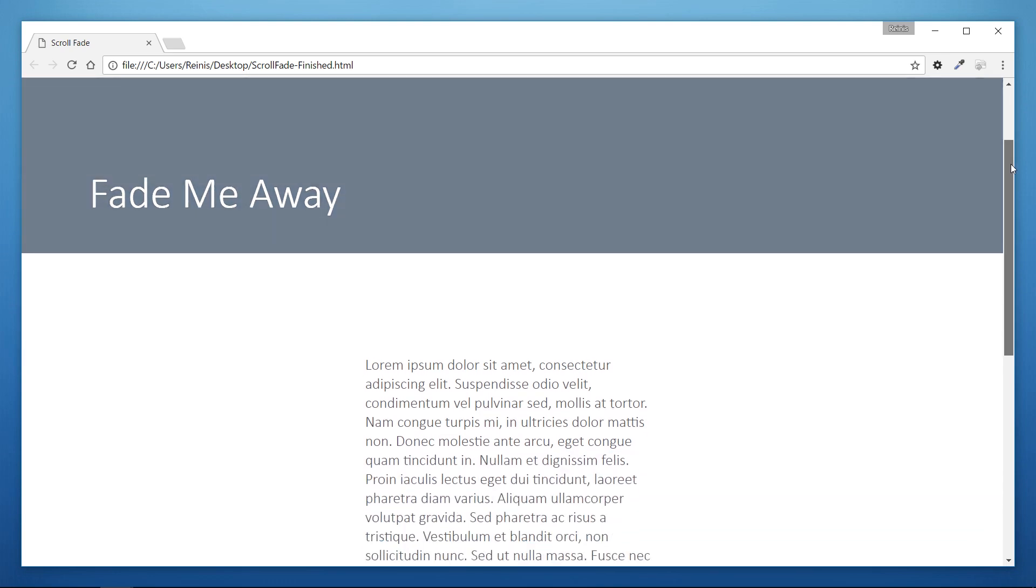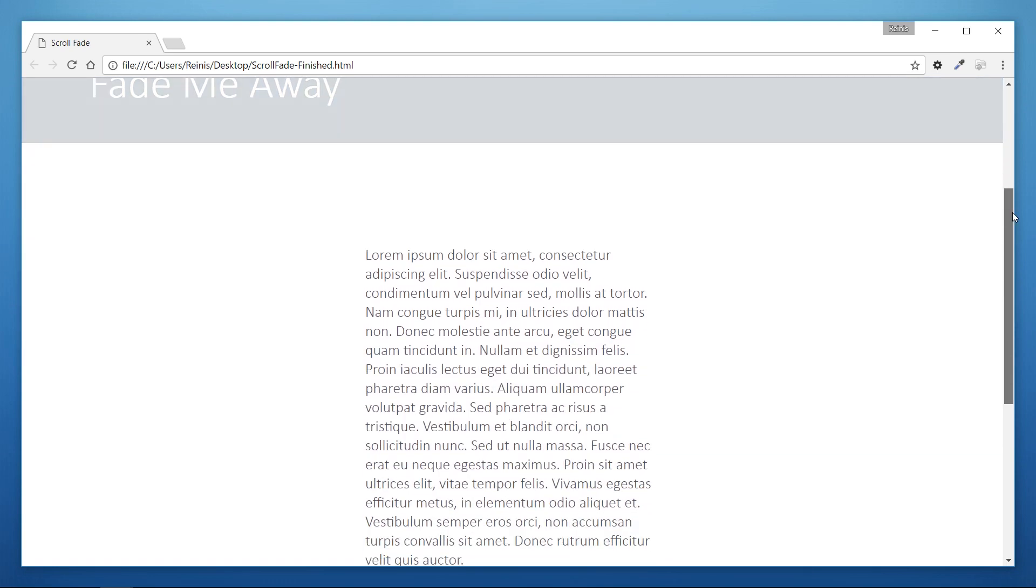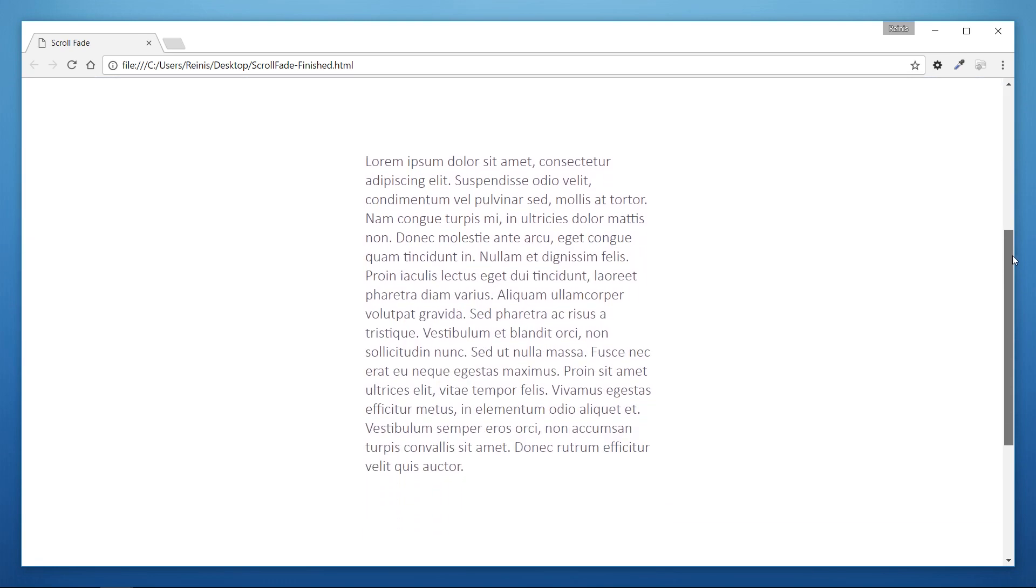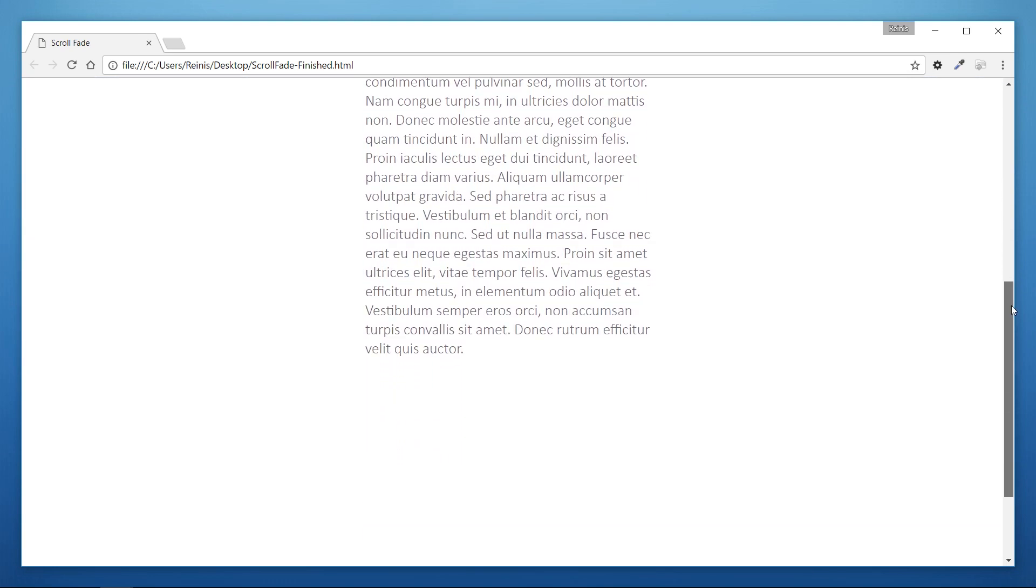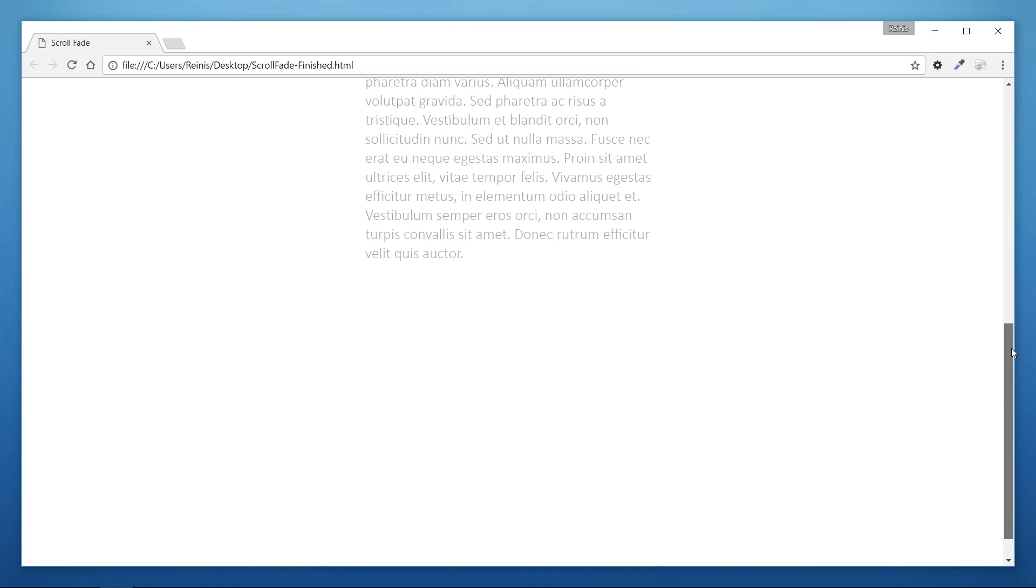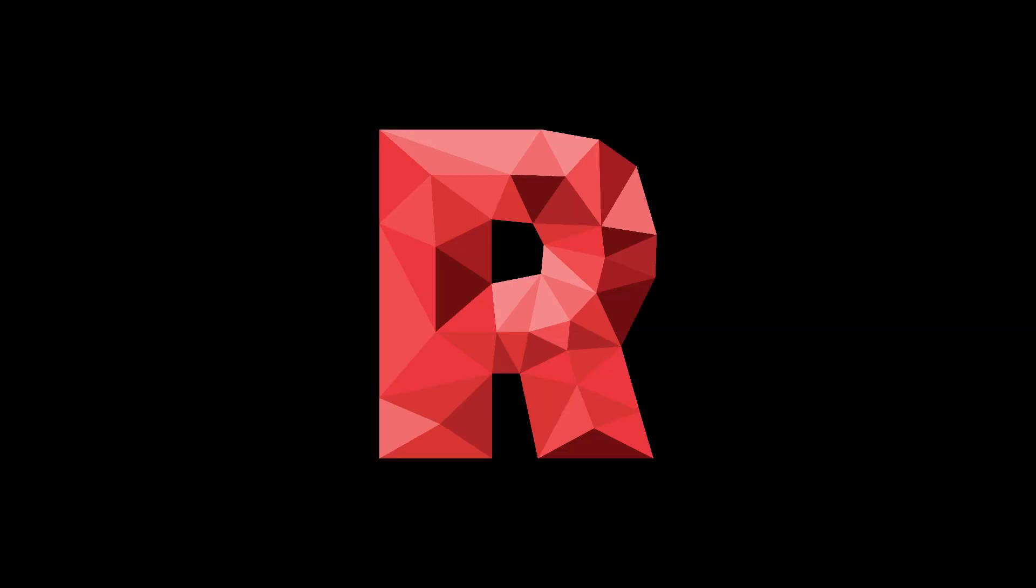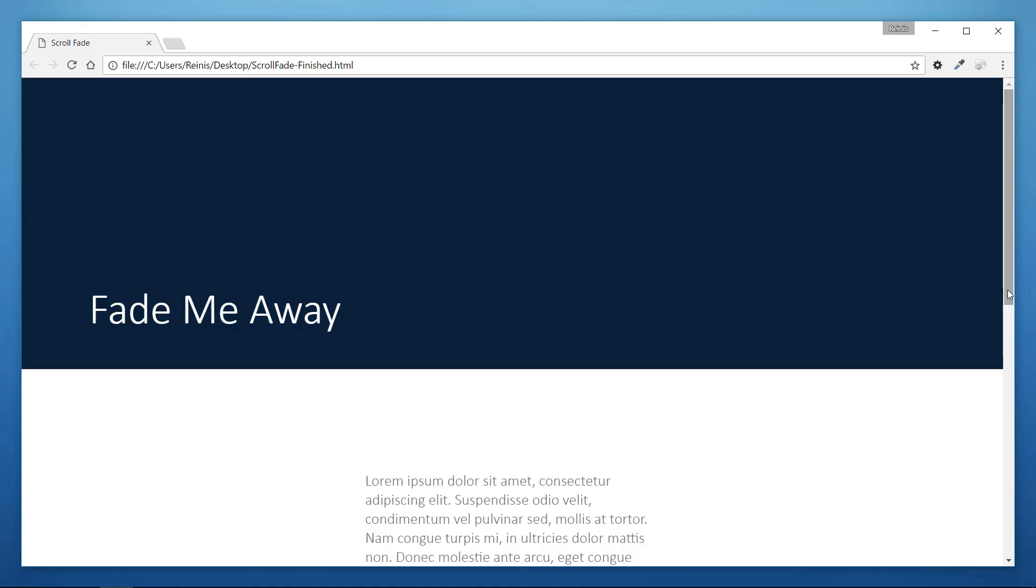Hello and welcome to this tutorial where I'm going to show you how to make scroll fade animation. So what we have here is a banner with a background color and a text which says fade me away.